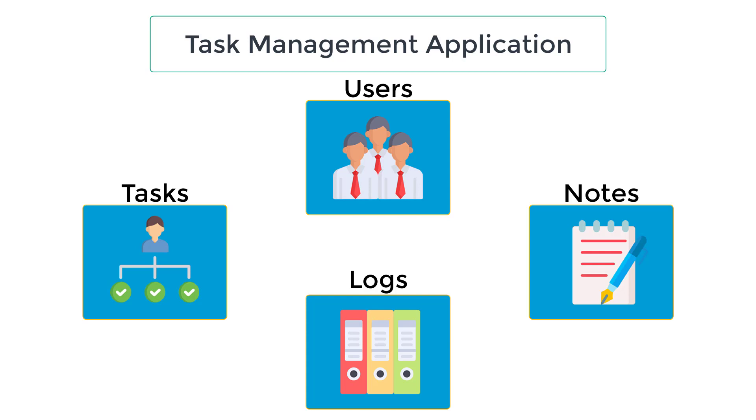Every task will belong to a user, every note will belong to both a user and a task, and our logs table will not belong to any other table.